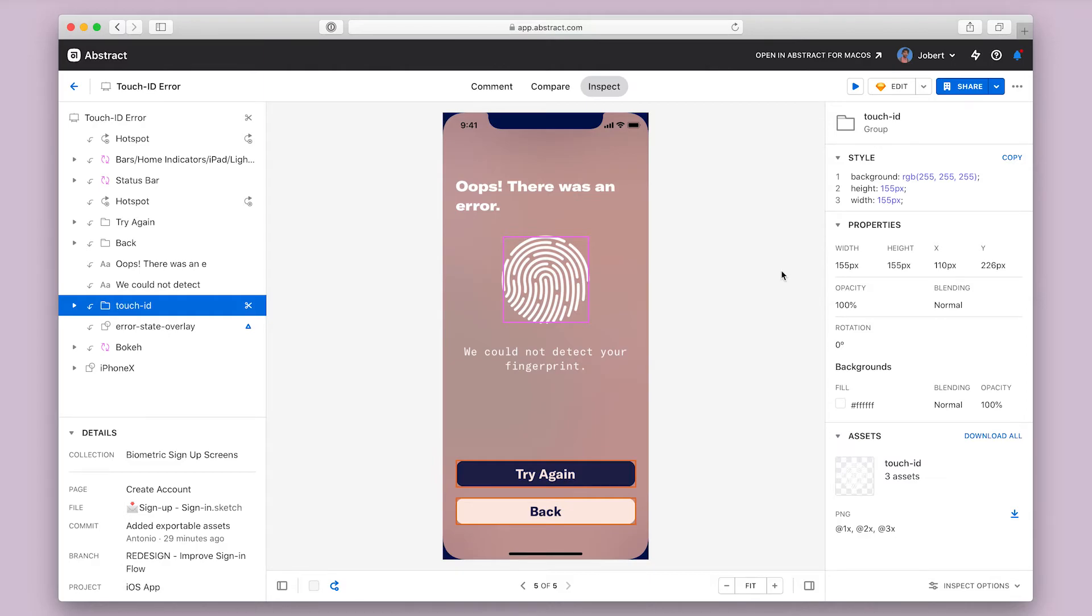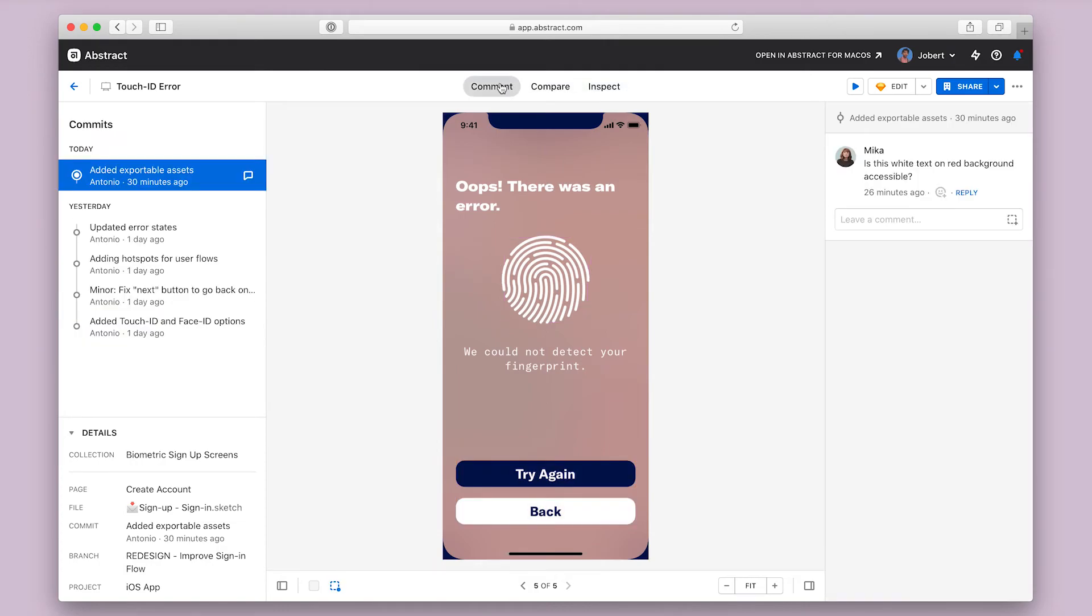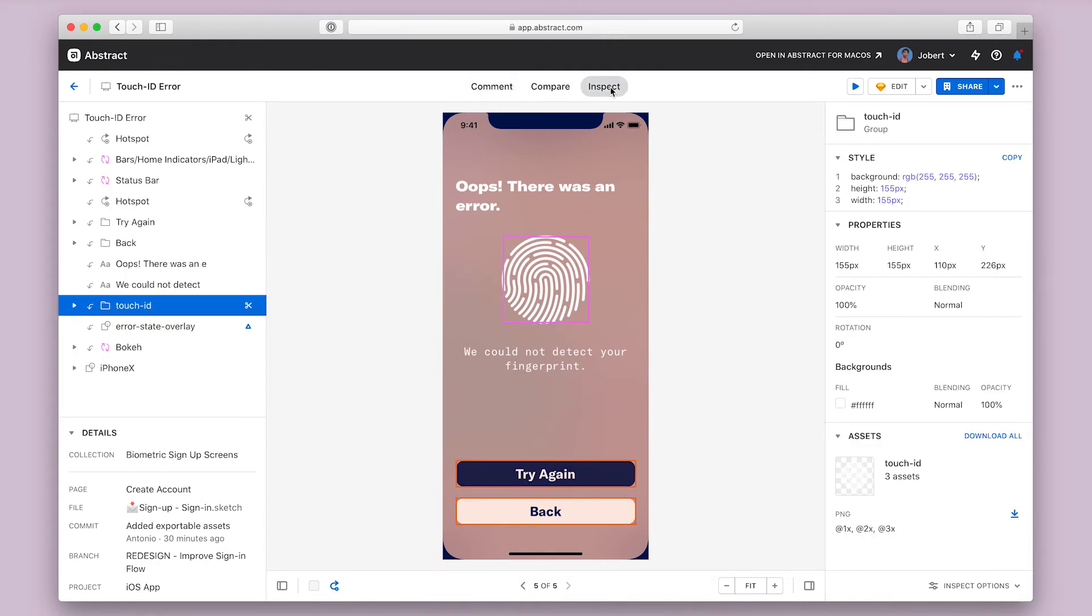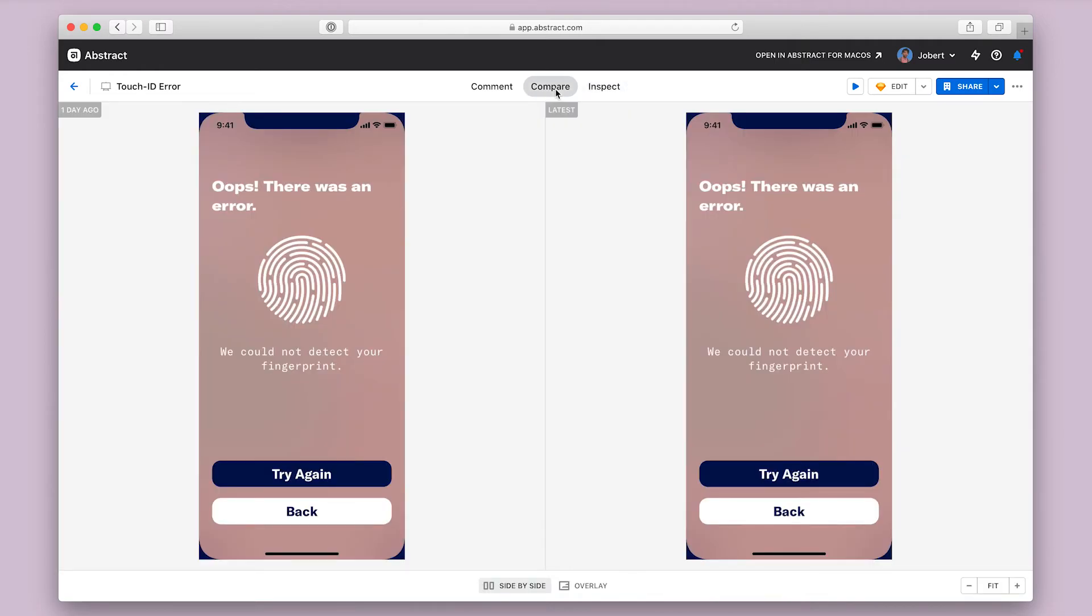The top bar allows you to toggle between different modes, so you can comment on a design, then jump back to inspect or compare the current design to a previous one.